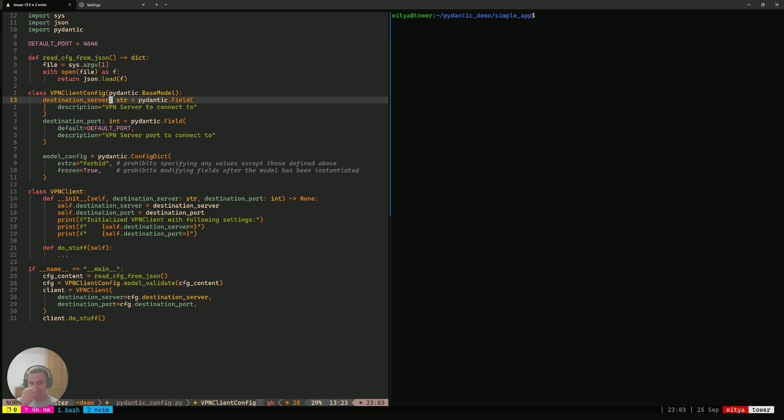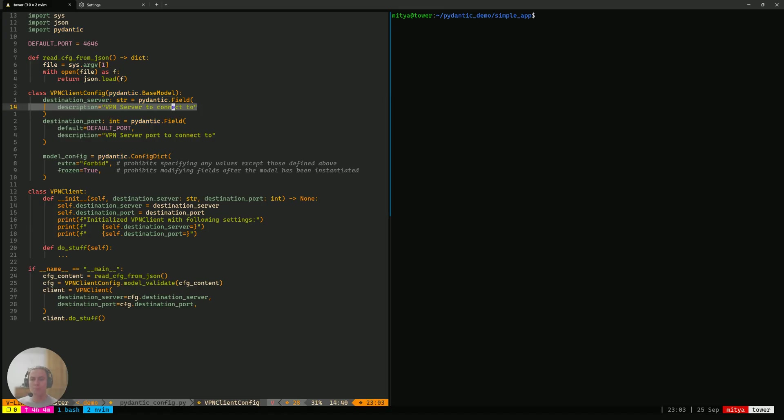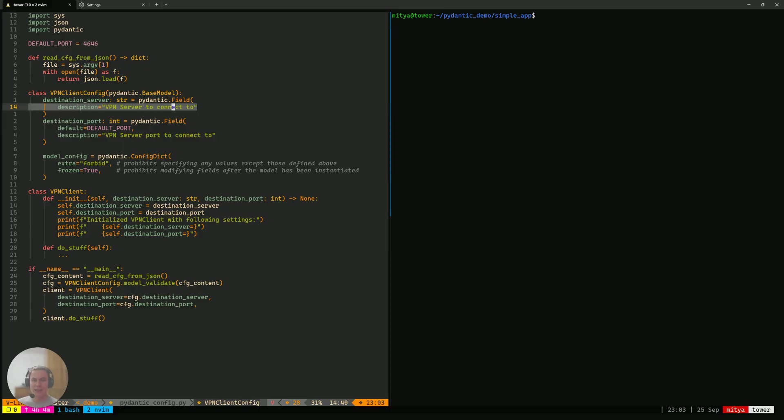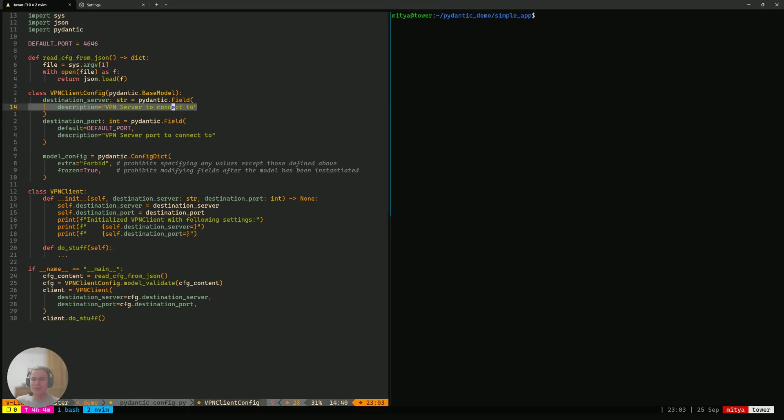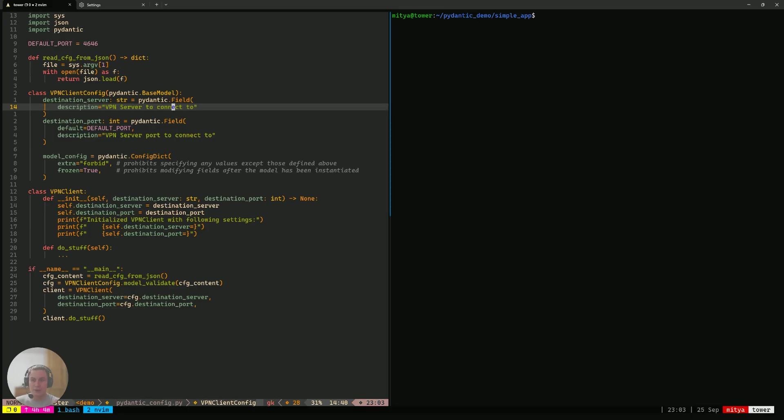Pydantic also allows you to attach some annotations to those fields using Pydantic.field. Most of those annotations that you can specify in here are going to affect how Pydantic behaves itself. But in this particular case, the description is there, like it's not going to affect the Pydantic behavior at all. It is just there to have a place to actually put that description, like human-readable description, near the field.